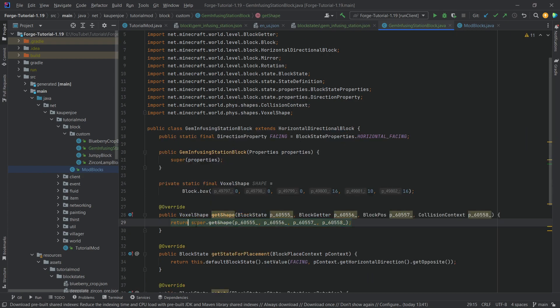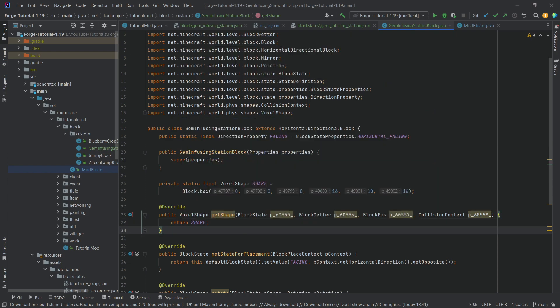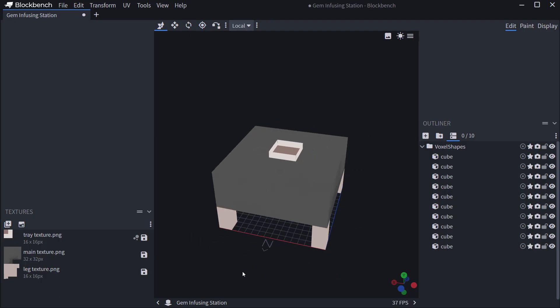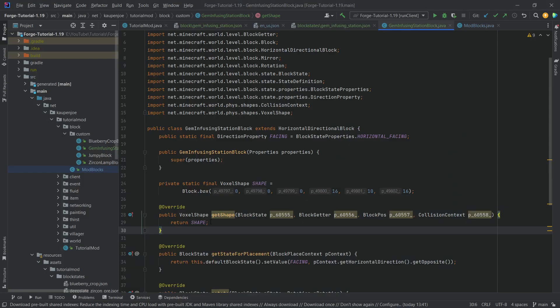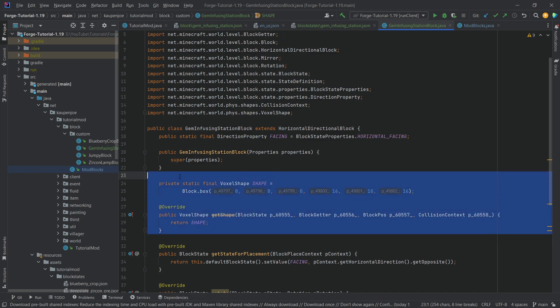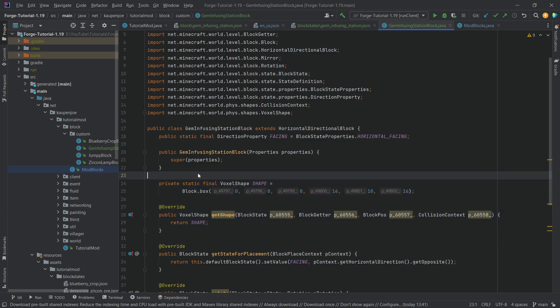One other thing — if your block is not as symmetrical, you may need to rotate the shape as well. I highly recommend checking out my 1.18 block model tutorial where I show this in more detail — I'll link it in the top right corner and description below. Either way, this is all you need to make a custom voxel shape.